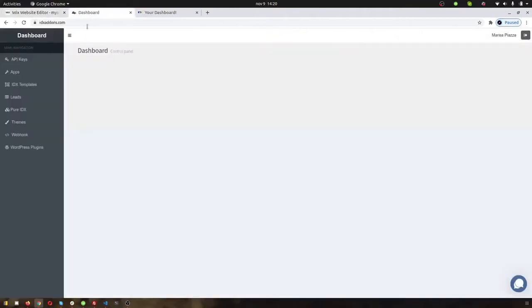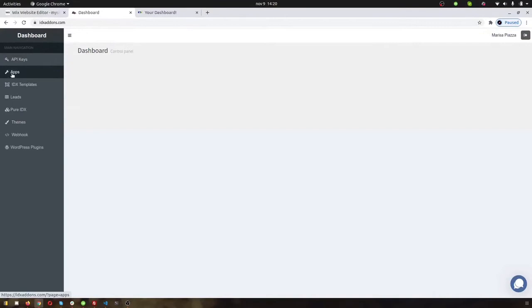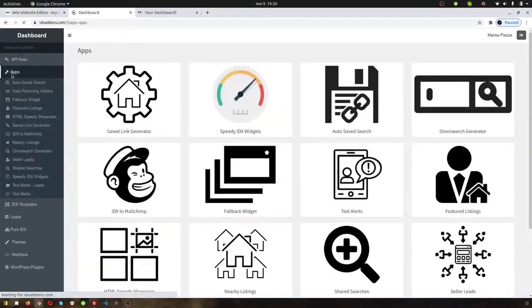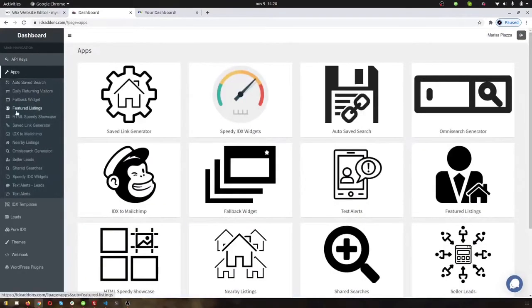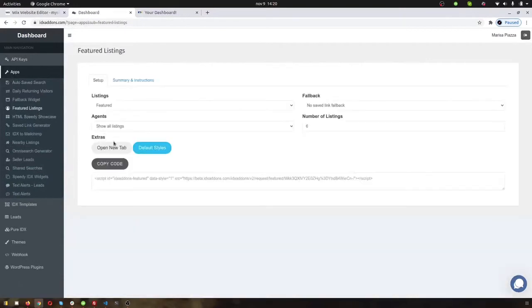So you'll come over here and grab this code. For example, if we're grabbing one from IDX add-ons, I'm going to go under apps and grab the featured listings widget right here. Click it so it opens in a new tab.